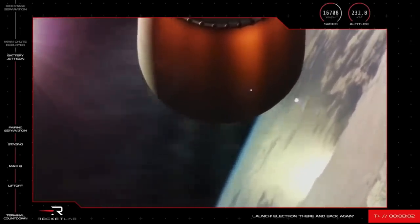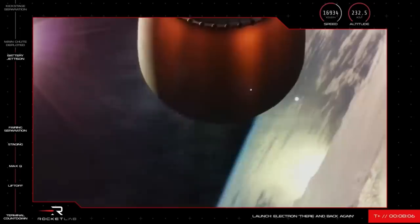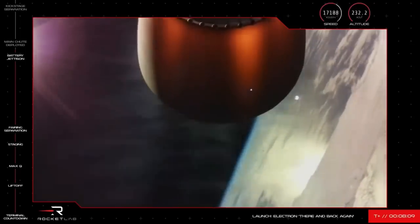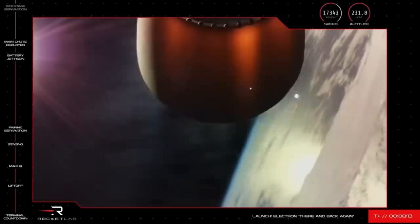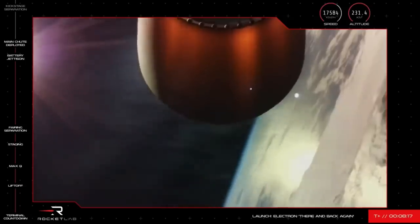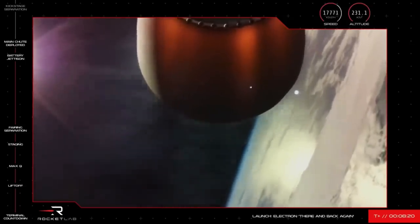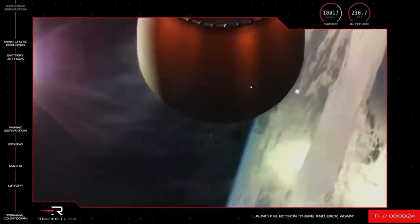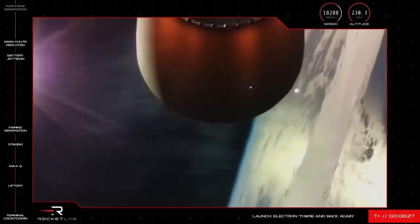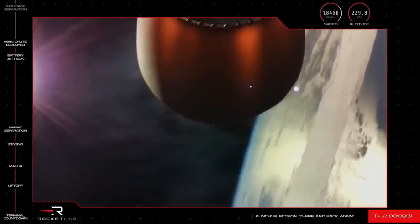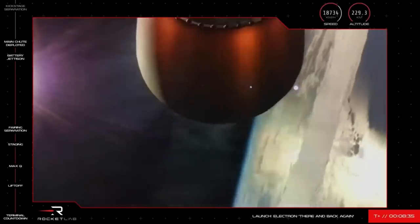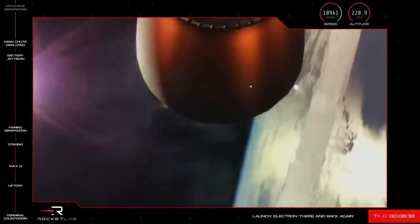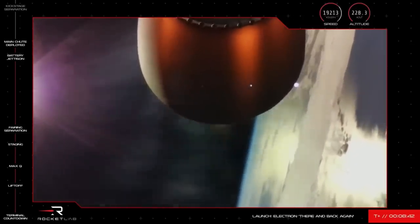The second stage is continuing nominally on its mission for our customers. You can see it on your screen there. And for recovery we are around 30 seconds or so away from the main parachute being released. This action should really slow down the booster's travel to a slow enough speed for our recovery helicopter to safely move in and attempt to capture it. Good chute confirmed.